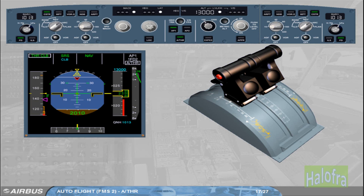In normal operation, when Autothrust is on, the levers are left in the climb detent throughout the flight until the flare. The Autothrust adjusts the thrust as required between idle and max climb, but the thrust levers, not being back-driven by the Autothrust, remain in the climb detent as set by the pilots.